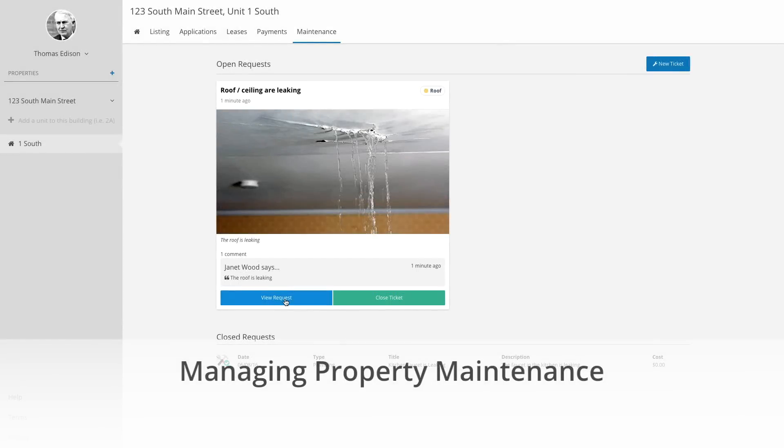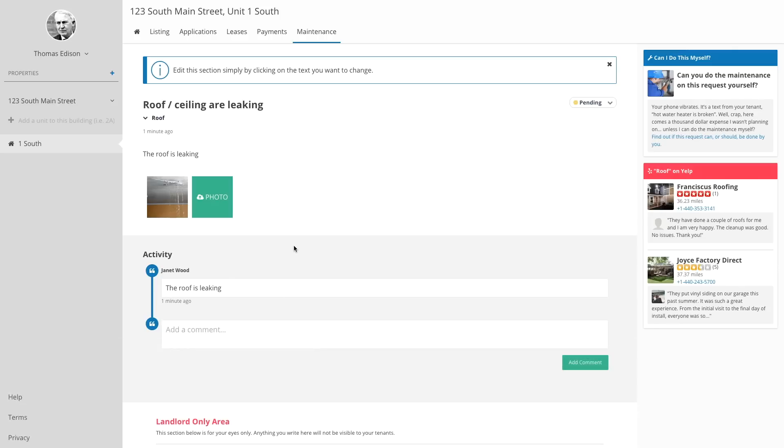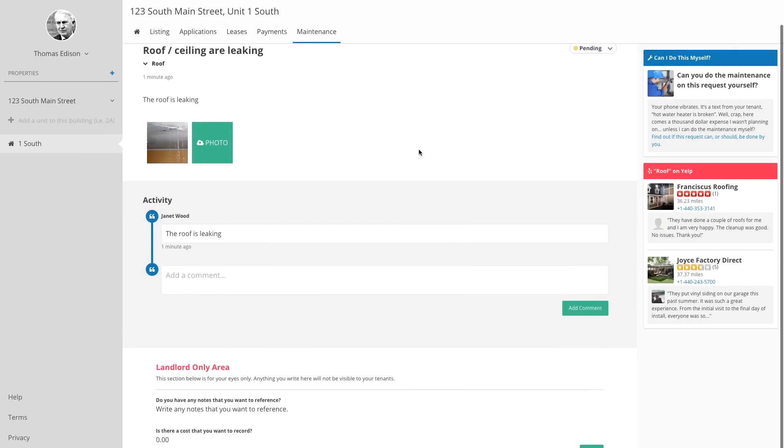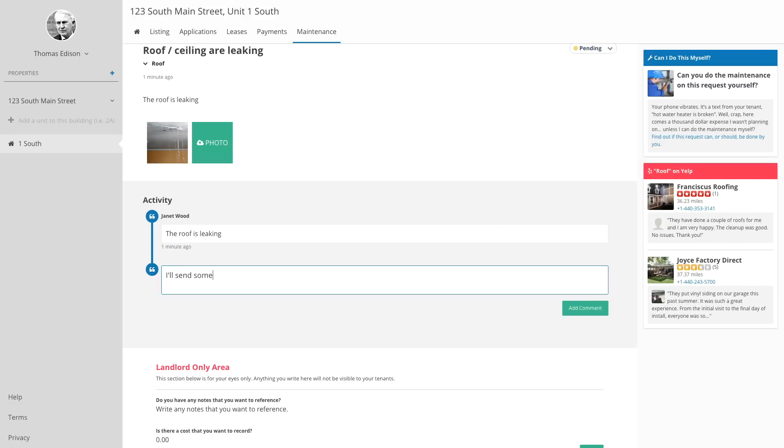Finally, we give you and your tenants an easy way to communicate about maintenance issues. Whenever issues pop up, your tenants can create maintenance tickets through their Rentalutions accounts. You'll be notified electronically and can track the status, keep notes, and attach repair expenses to these maintenance tickets.